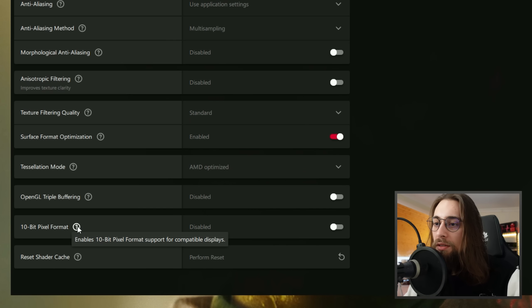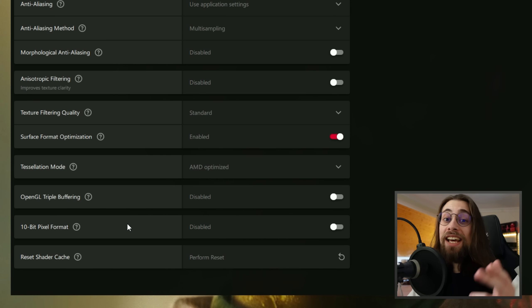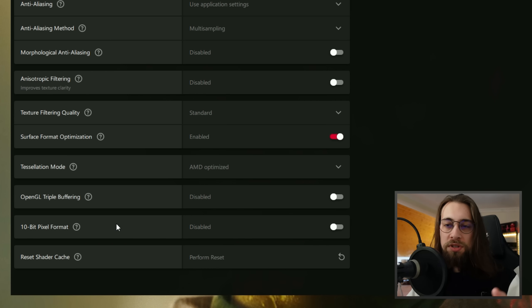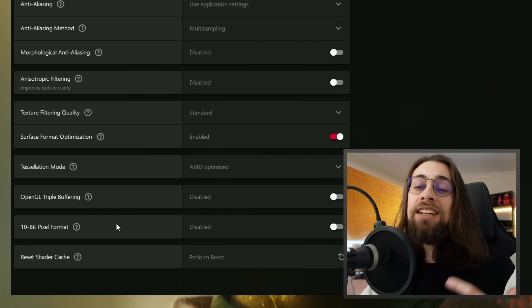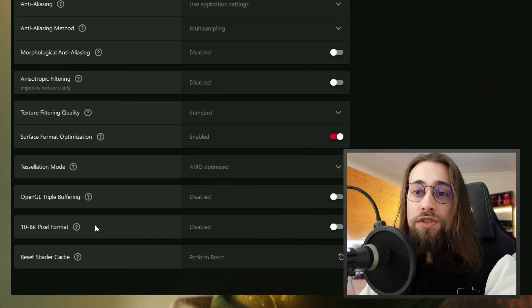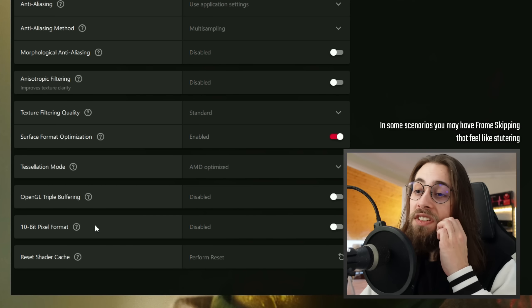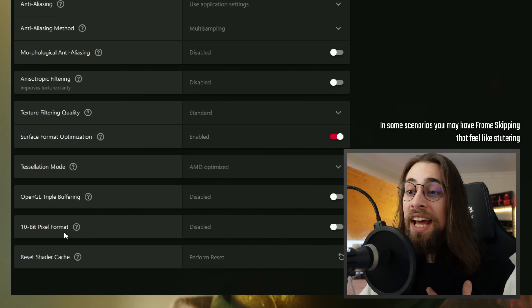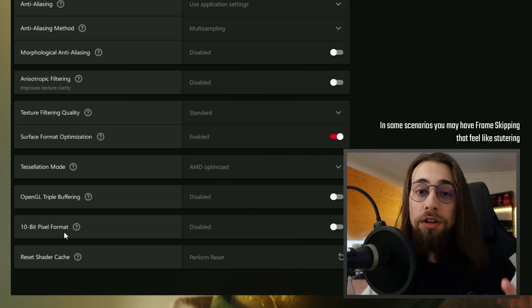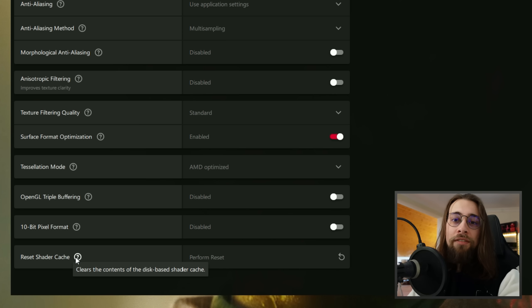The 10-Bit Pixel Format option enables 10-bit pixel format support for compatible displays. If you have a 10-bit display, activating this is supposedly better for colors, especially in HDR. However, I personally get some stutters when enabling it in certain scenarios and it can mess with colors, so consider that. You can also reset the shader cache here if you're having shader cache issues in a particular game.